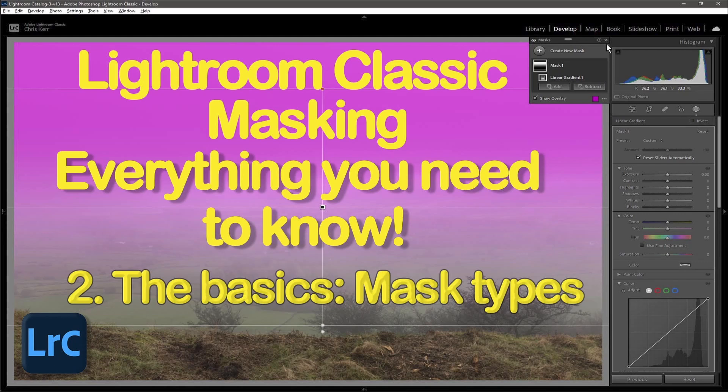Then there's the AI or auto masks with no direct input from the user. So subject, sky, background and people masks. Although I have to say here I think subject and background are simply inversions of one another.